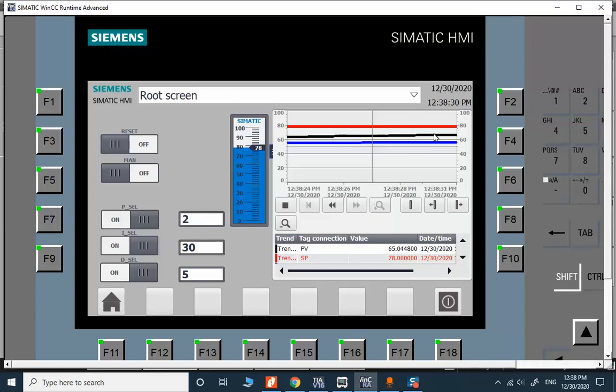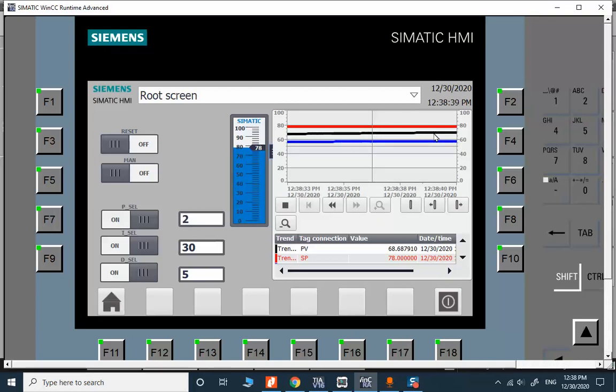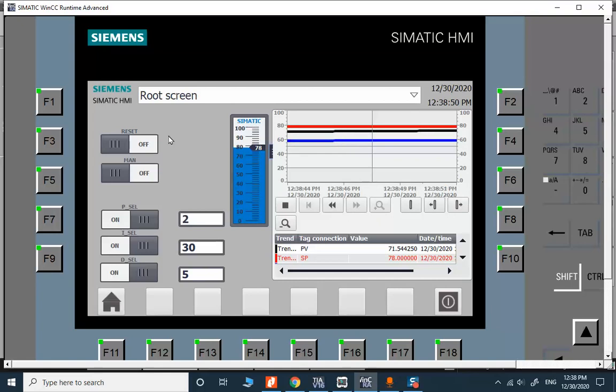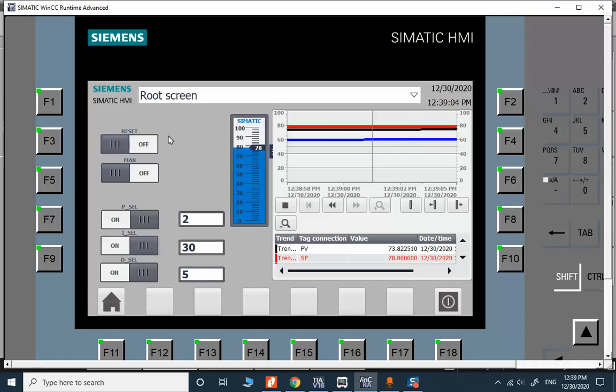The valve is closing because we are getting to the set value. It's a very simple HMI application and the main purpose of this task is only to explore the functionality of these buttons, these switches here.